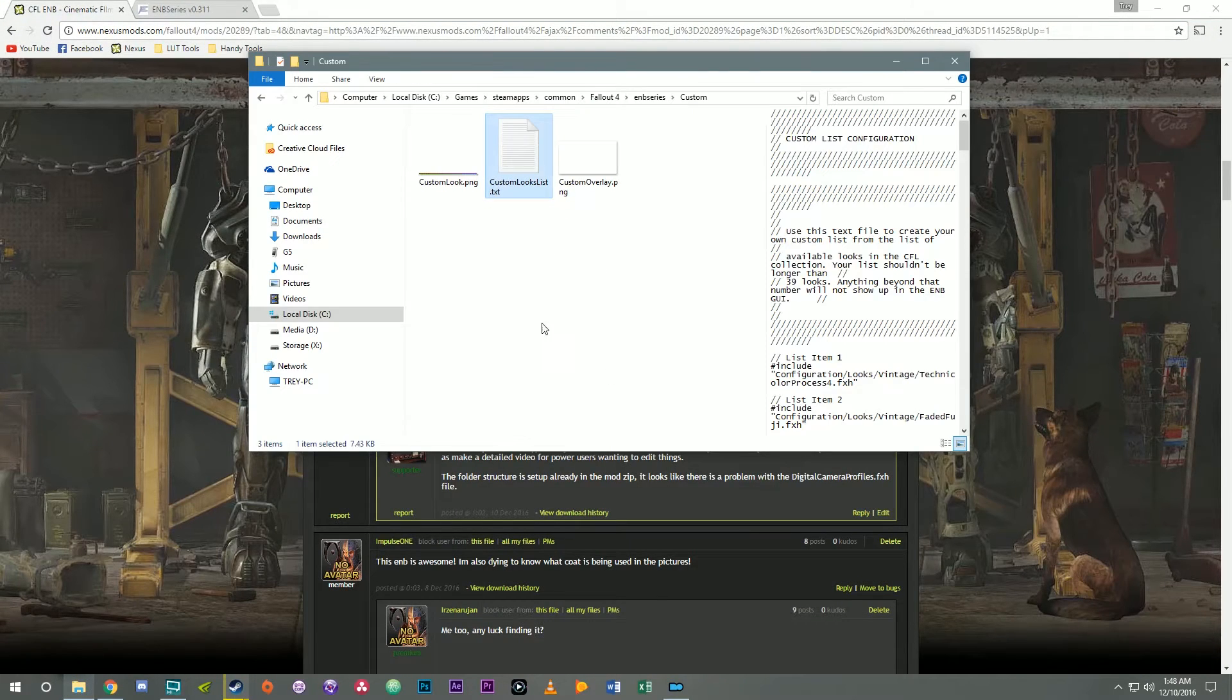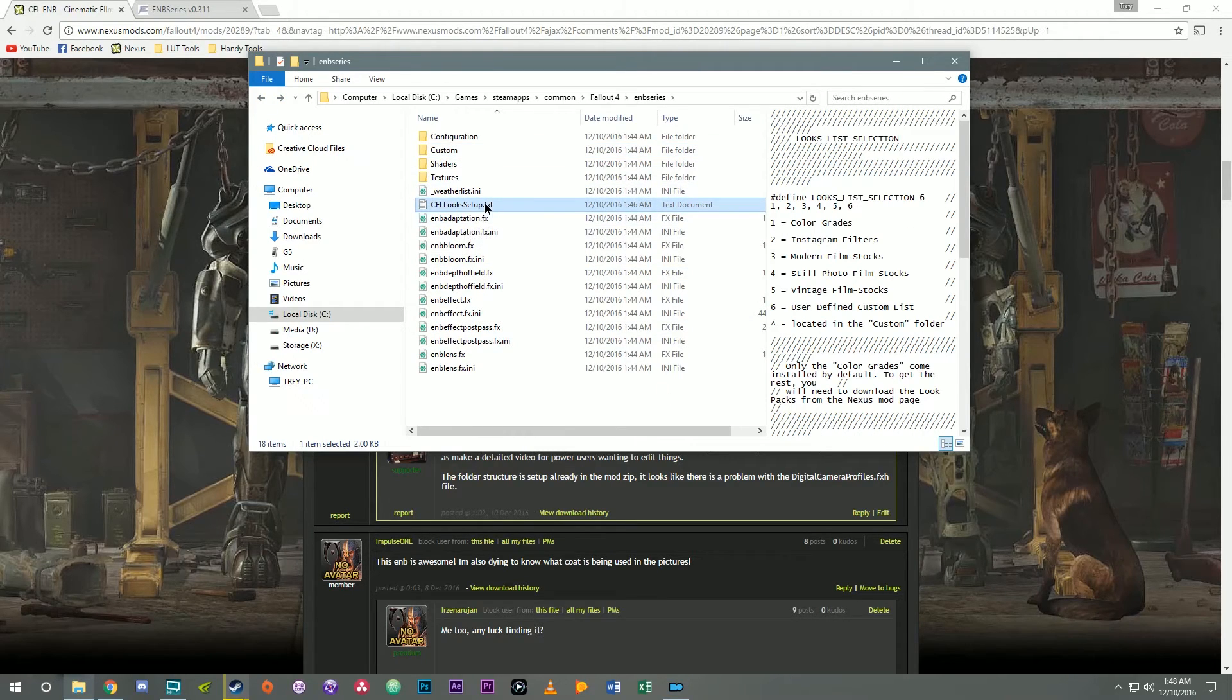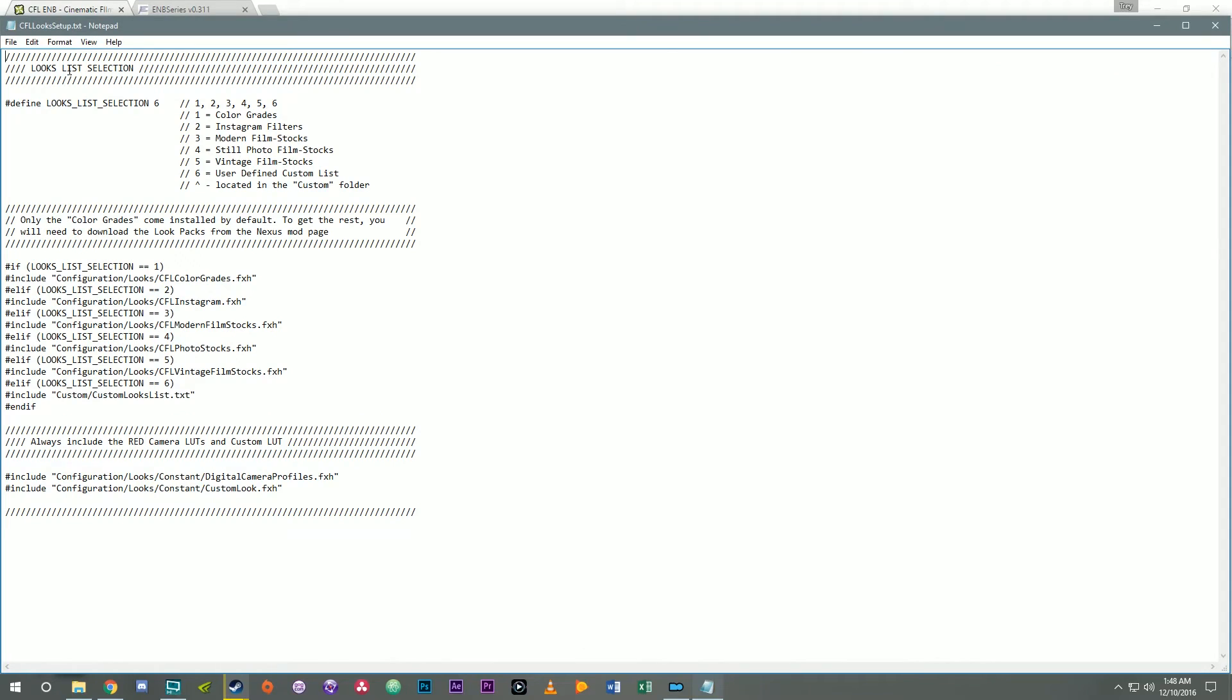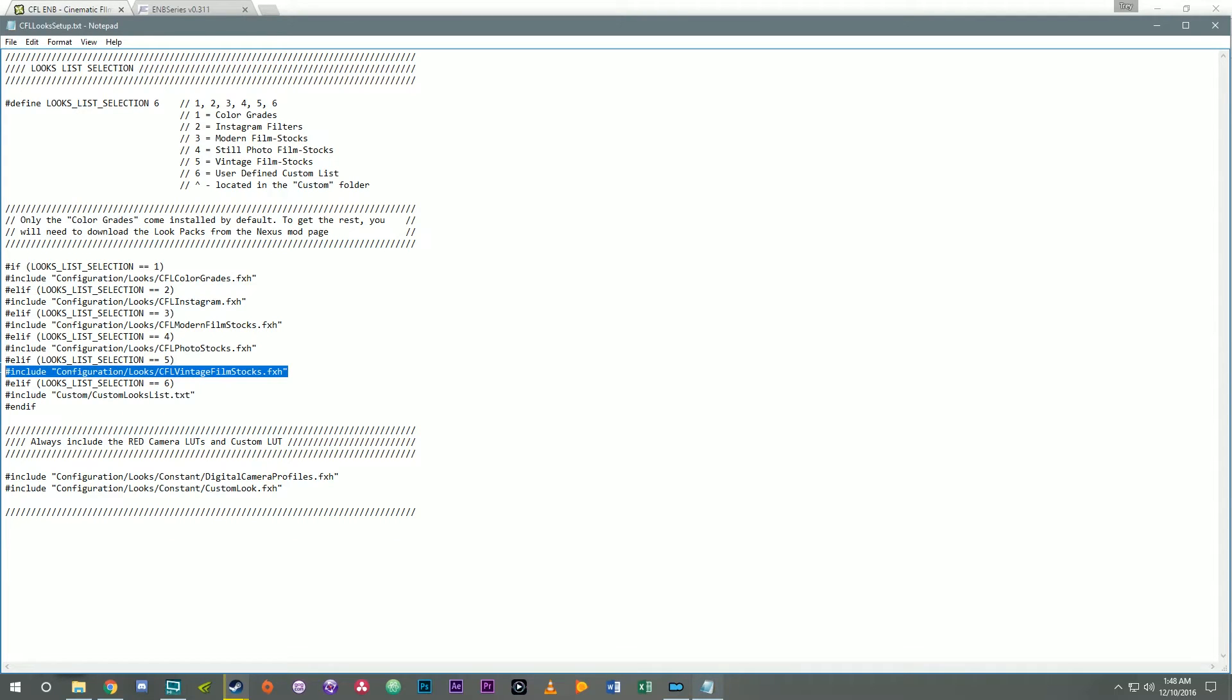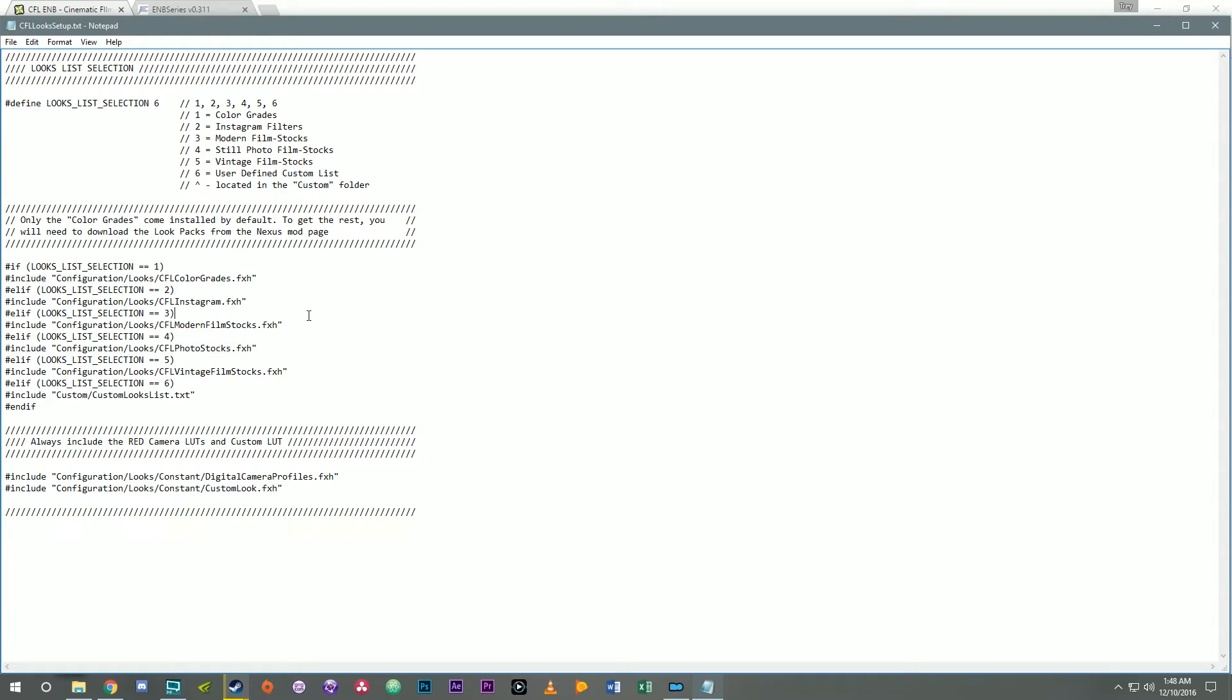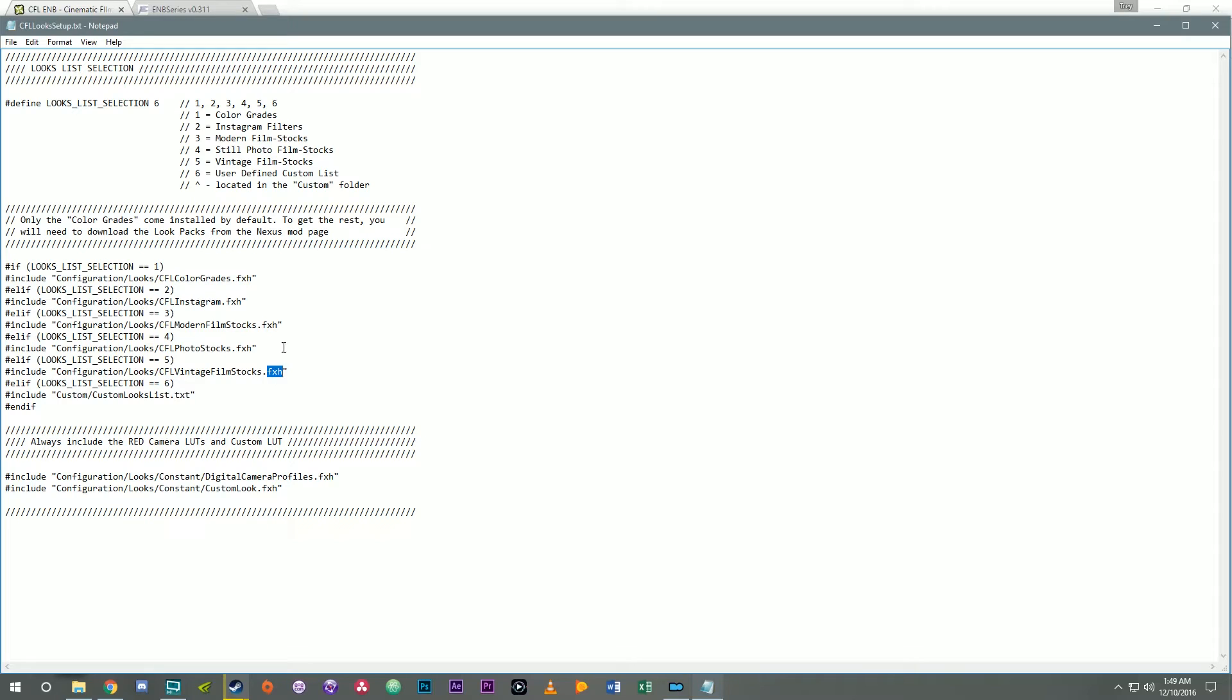Okay so that's what we just added here. Now if I run the game the ENB looks to this particular file here CFL looks setup and goes, oh if look selection is 6 then I need to include the code that's in custom looks list to tell the ENB which looks to show in the game. And if the look selection is 5 I'm going to include this and if it's 4 this and so on. There's no need to edit these. Just leave them alone. That's why this is a .txt file and these are fxh. This is a .txt because I want it to be easily editable by notepad or whatever random text editor someone may have.